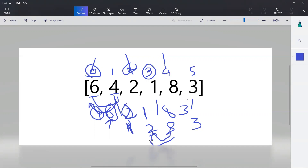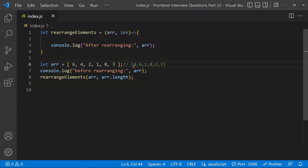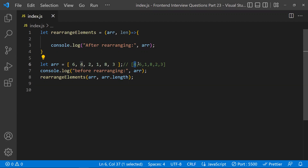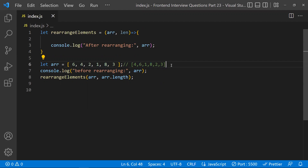That is why in the output, eight is at the odd index and two is at the even index. All even index values — four, one, two — are less than their adjacent odd index values, and odd index values like six and eight are greater than the adjacent even index values. This is the expected output.